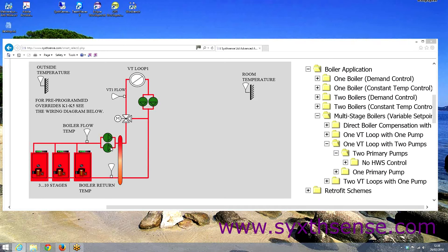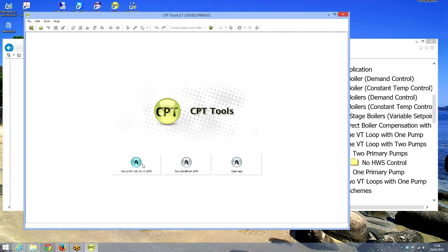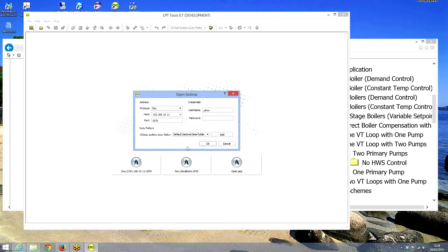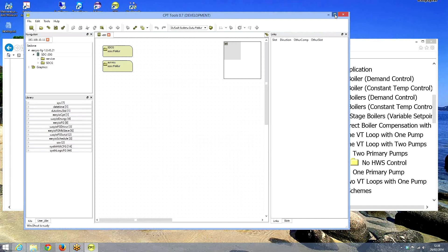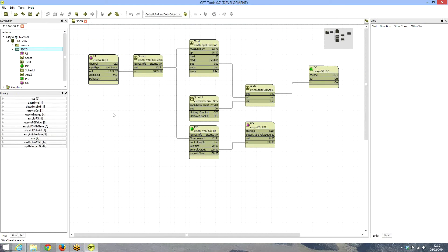How easy would it be to program this with the Sedona controllers? So we're going to have a look at how we do it. First we run the Sedona CPT tool and connect to the controller. We're now inside the controller — if you remember from the last training sessions, we did the simple thermostat program with some PID controls.